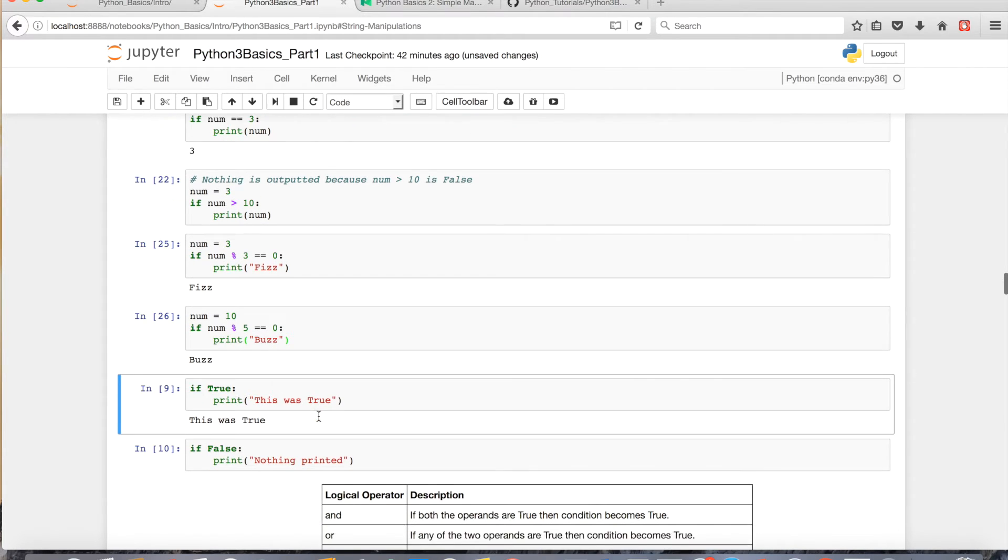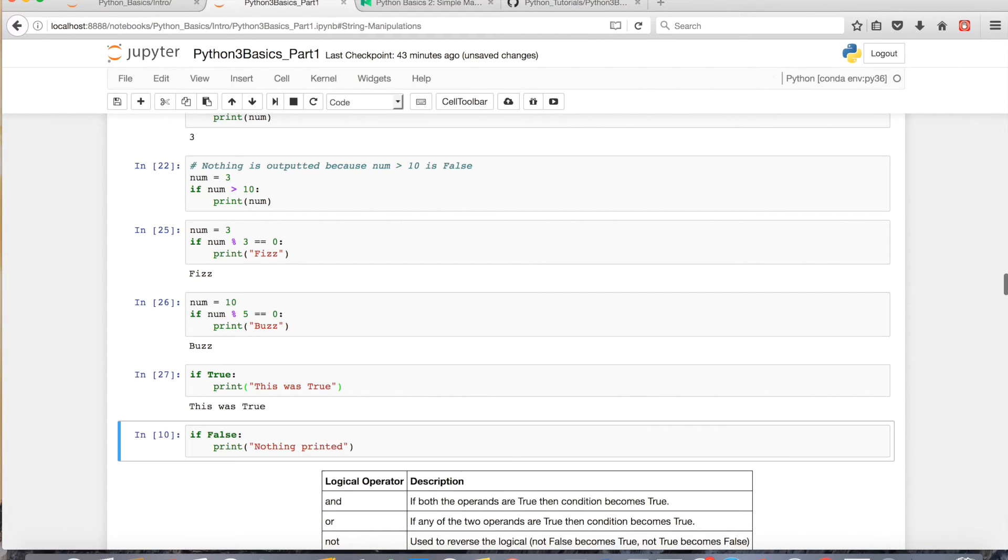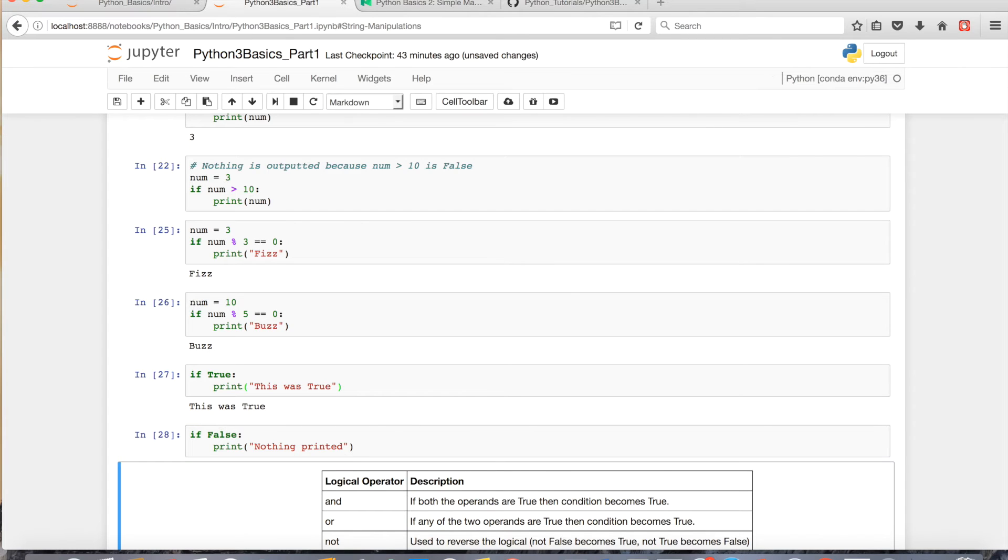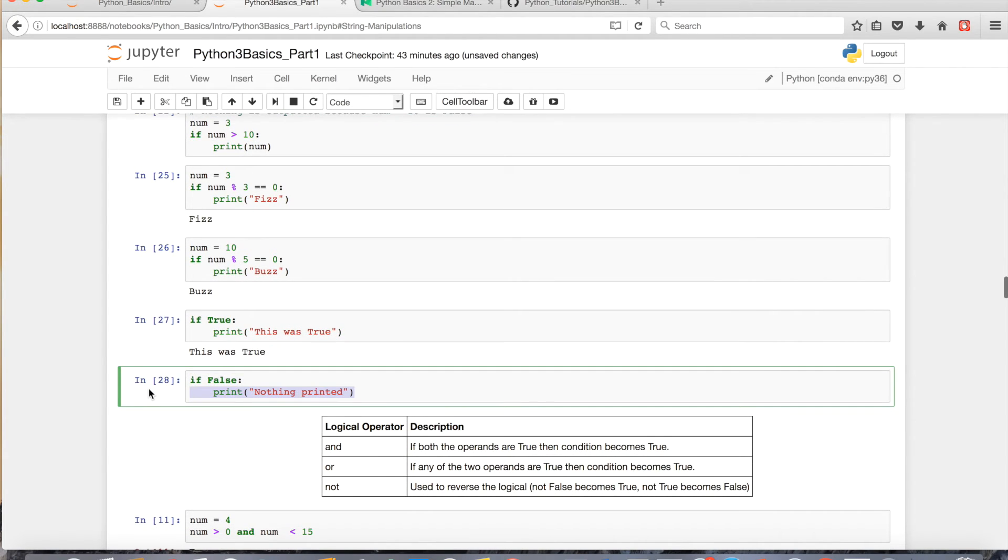So, a quick review is, if something's true, it'll print the statement, or it'll execute the code down below. If it's not, it won't output anything, or it won't execute the code down below.